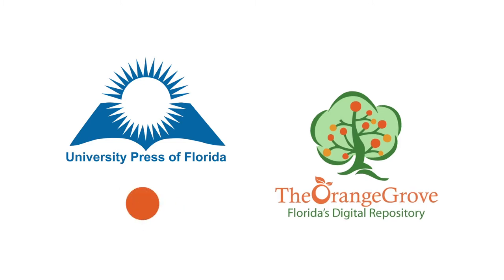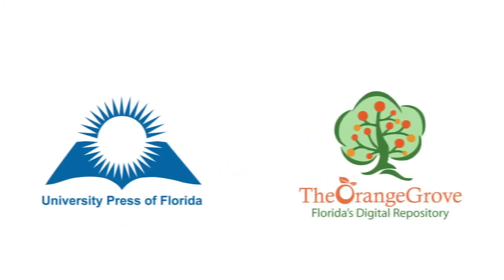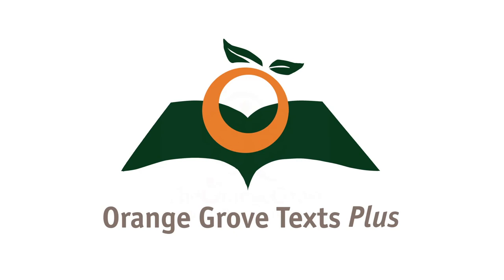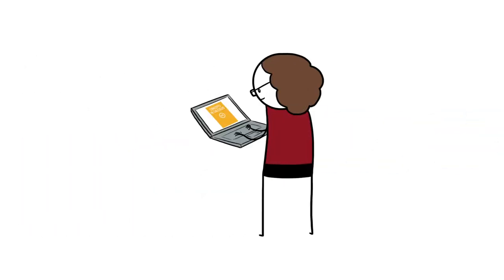The Orange Grove Repository stores the textbook. This partnership is called Orange Grove Texts Plus. These textbooks are made available under a Creative Commons license. This means that anyone may freely download, print, and use the textbooks,